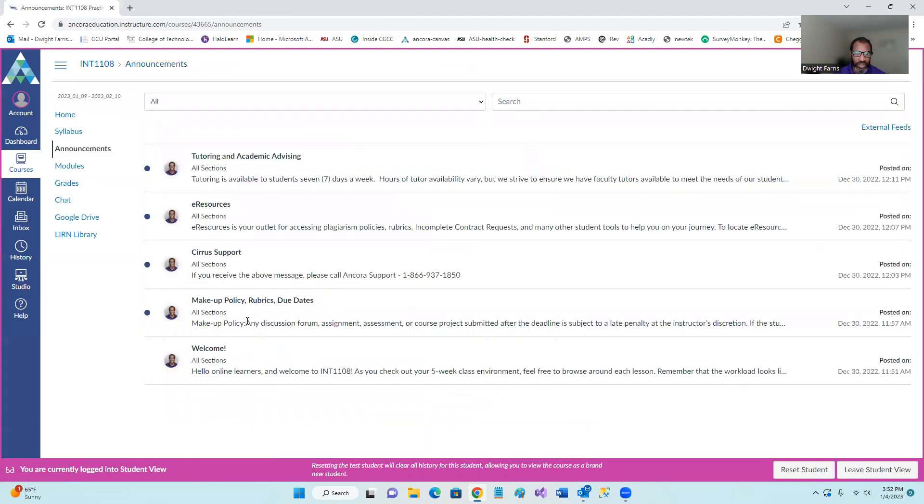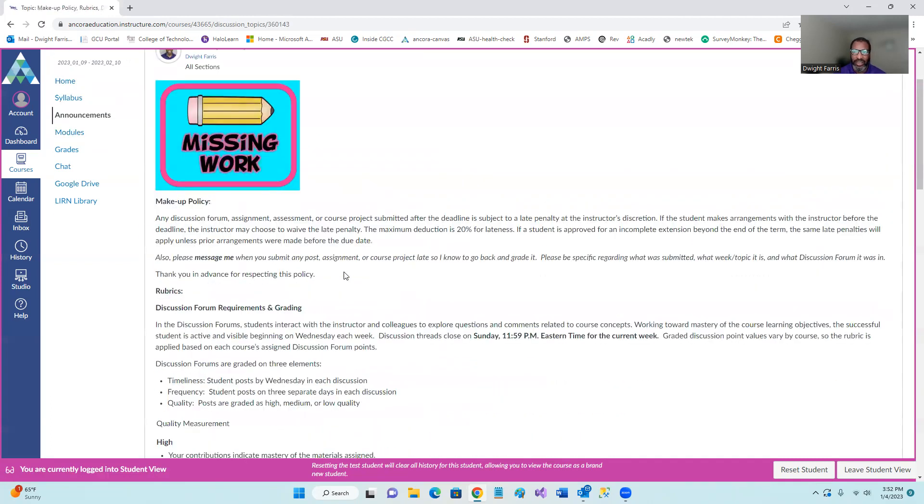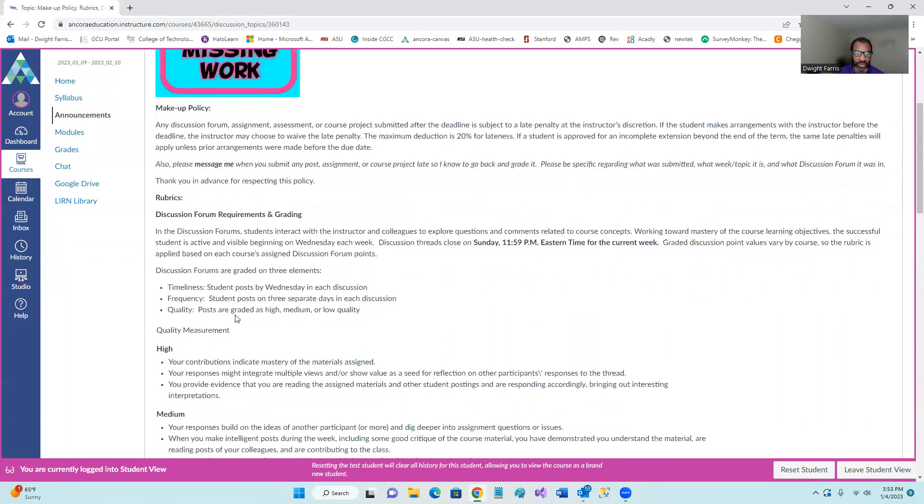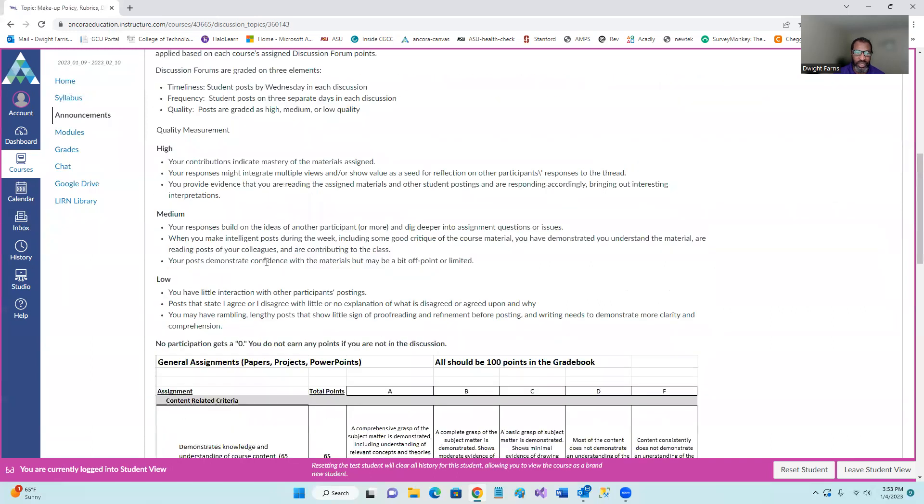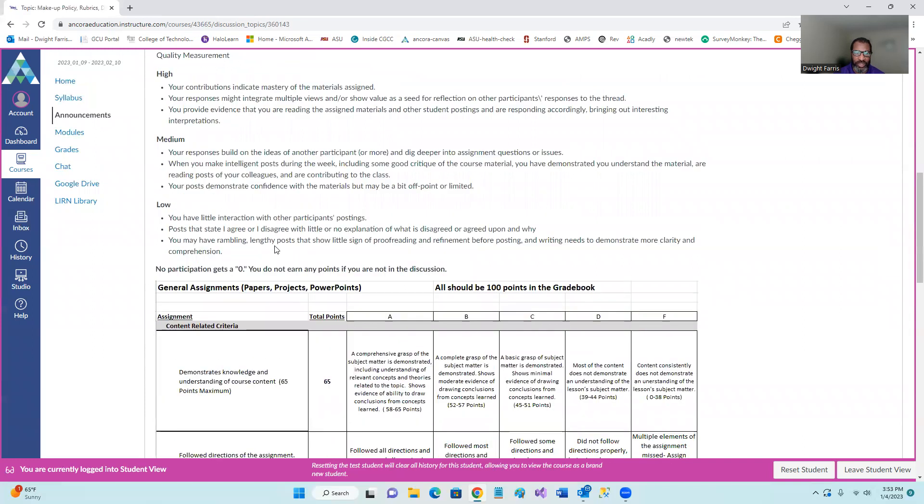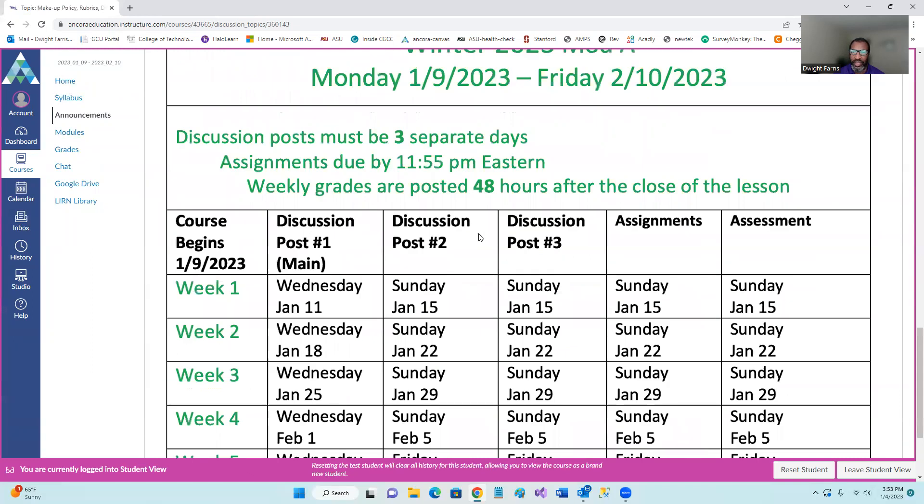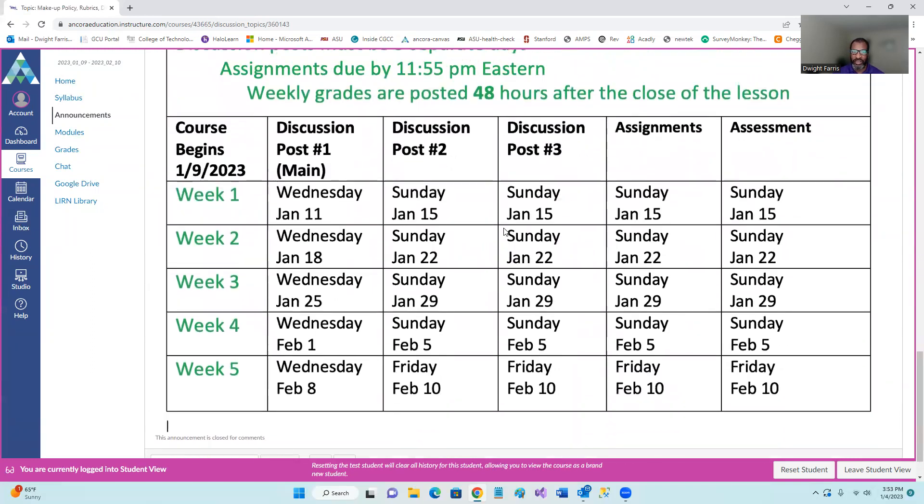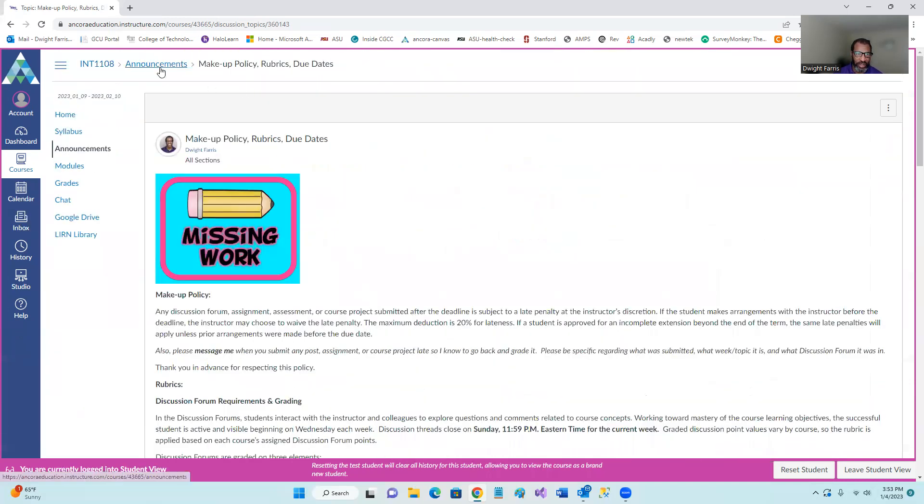The second announcement is basically everything that you need to know about what you need to complete in the course. It has the makeup policy as far as my makeup policy. My general policy is please do the work. I generally don't like to add deductions. Try to be on time, but you always have the opportunity to go back and complete the work. Basically, I want you to complete the work. That's how you want to learn. So in here, you have my missing work policy, the actual rubric for the grading of the assignments and the discussions. And then there's a nice, big, clear calendar as far as due dates. The discussion forum and the assignments basically are due on Sunday each week, but we'd like for you to post on different days. That's why we have this here entered this way. So that's another part of the announcements.